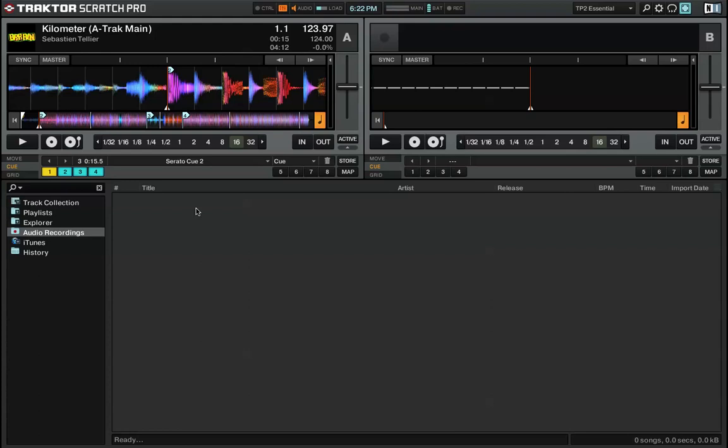This becomes really handy when you think about dance music and how it's usually set up in groups of eight to 16 bars. You'll know exactly where to cut in and where to cut out songs.